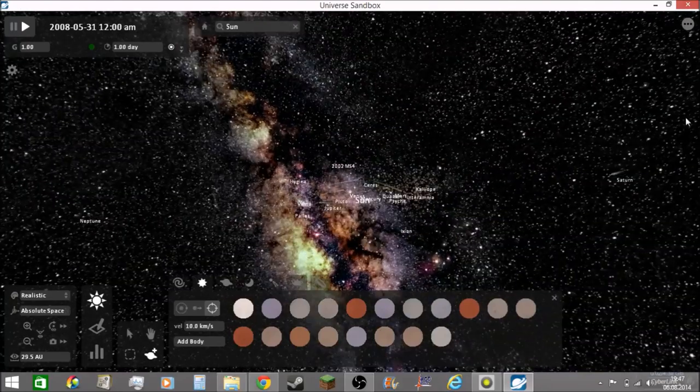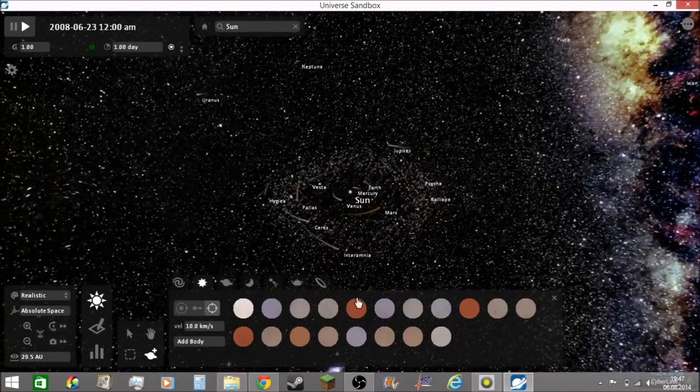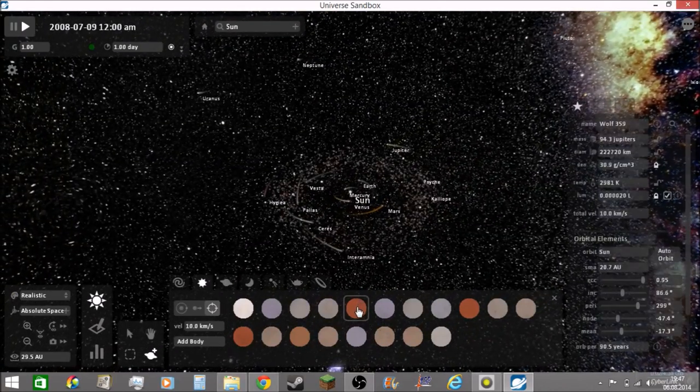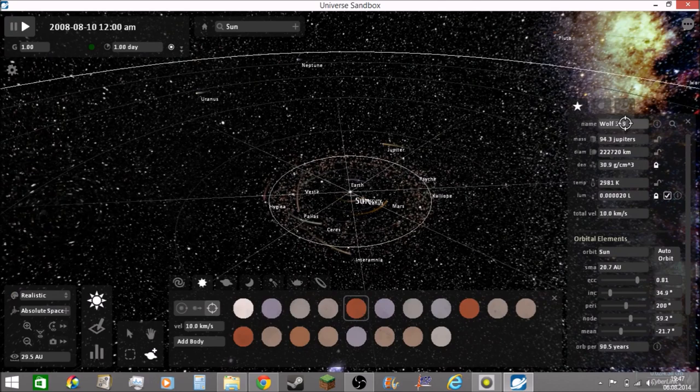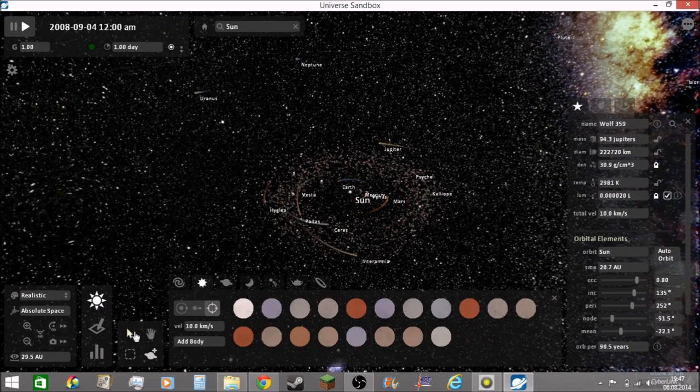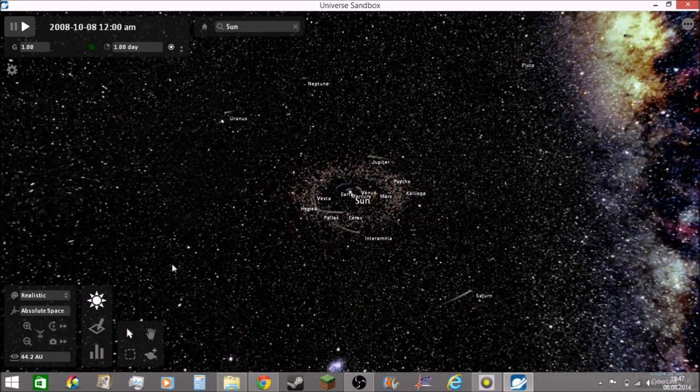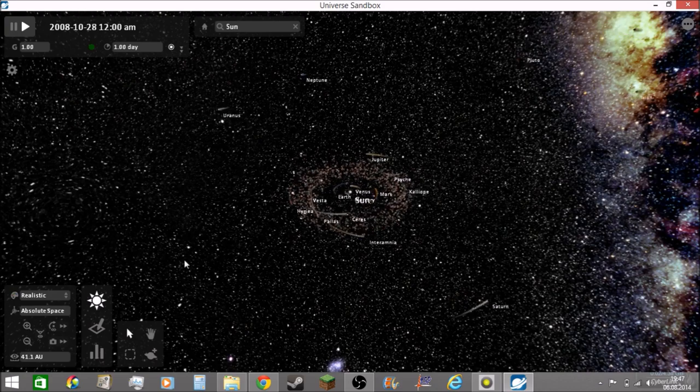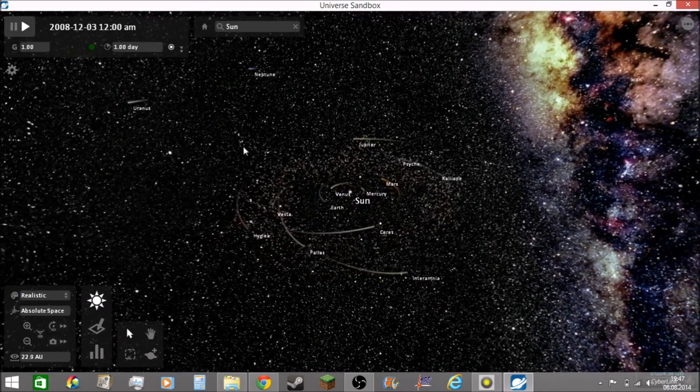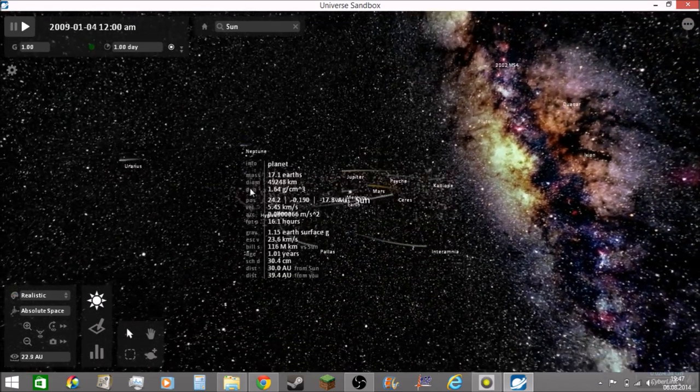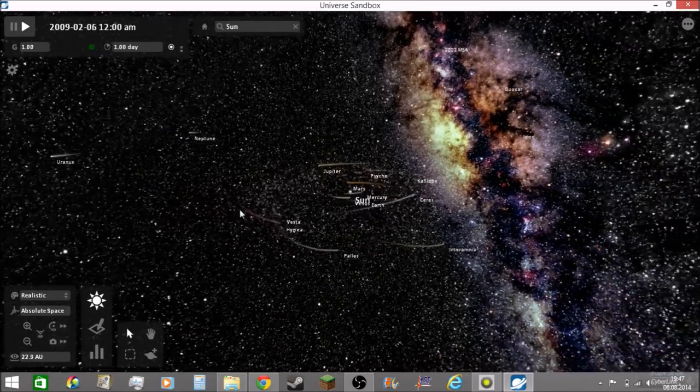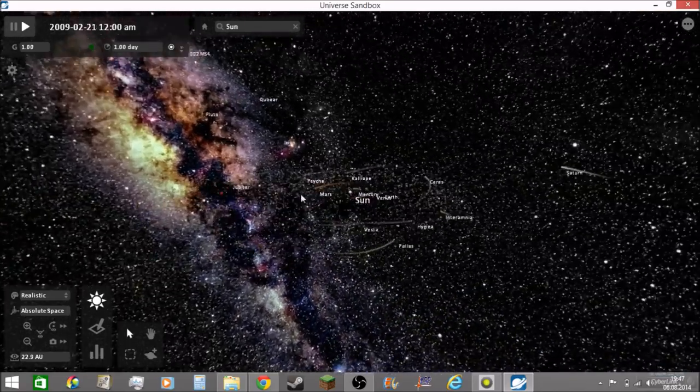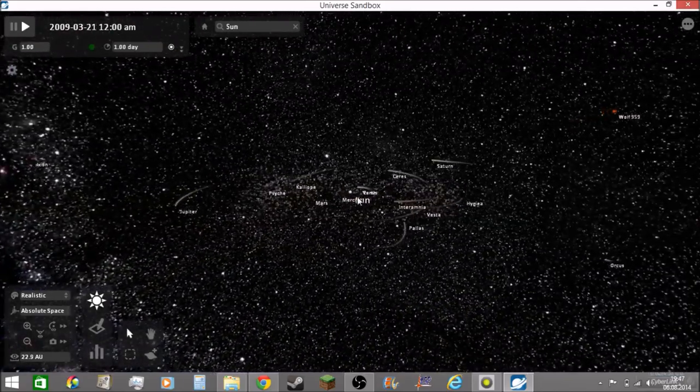In this video I will place the planet X in the solar system. The name is 4359. I will place it here. And now I am going to speed up this.